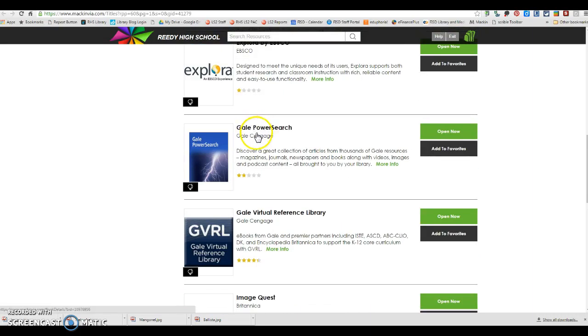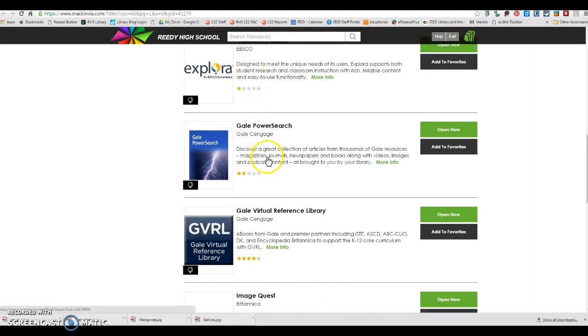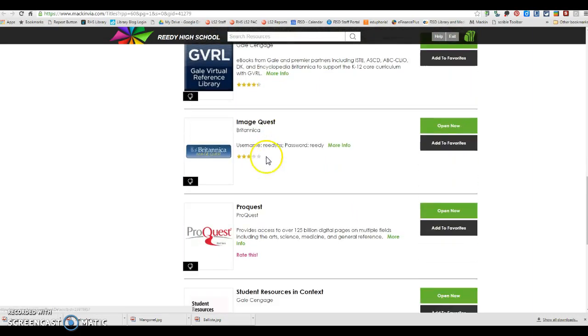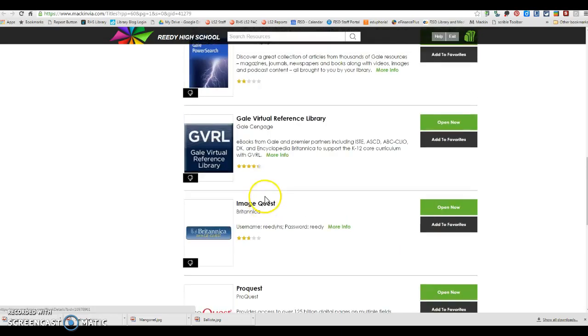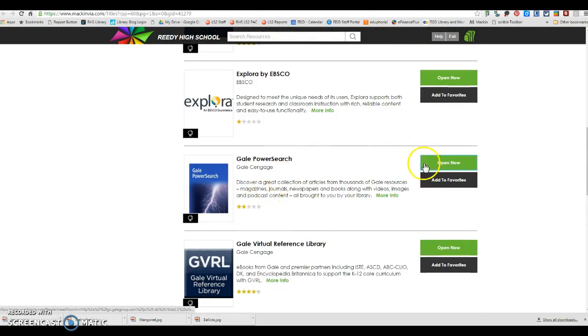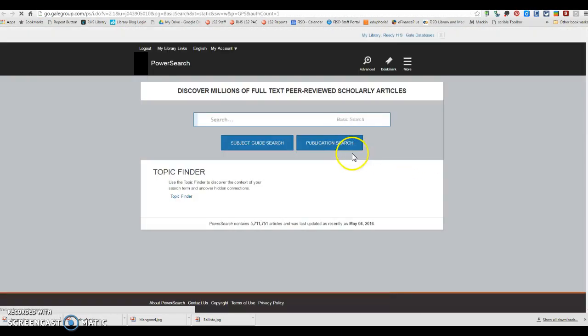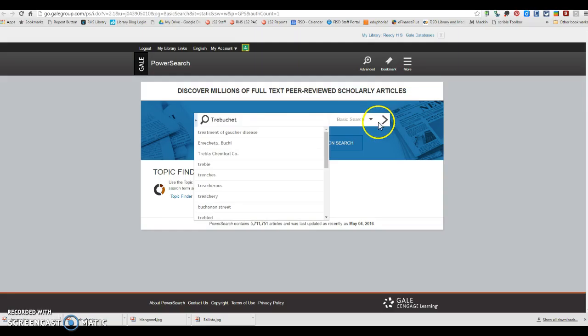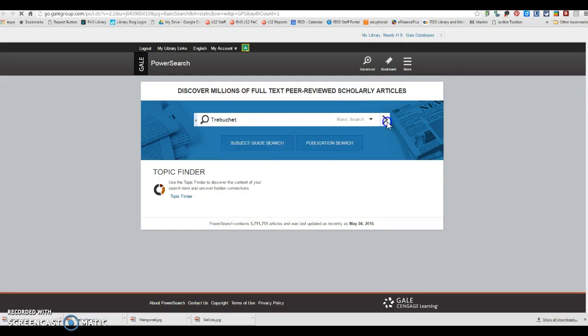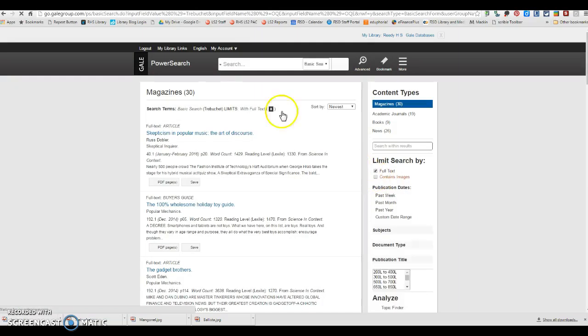The last ones that you can choose from, Explora, Gale Power Search, and ProQuest are all going to be kind of similar. They're just different versions of the same thing. So I would just pick one.